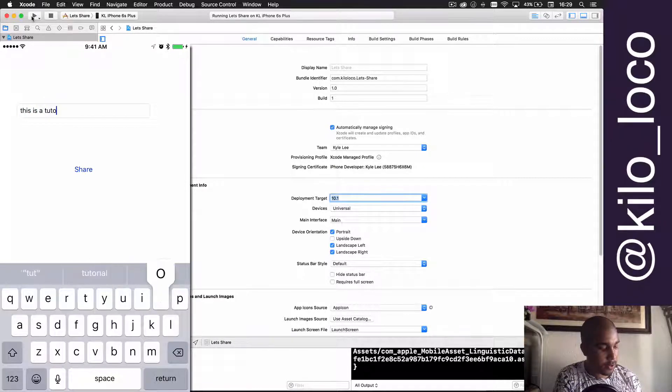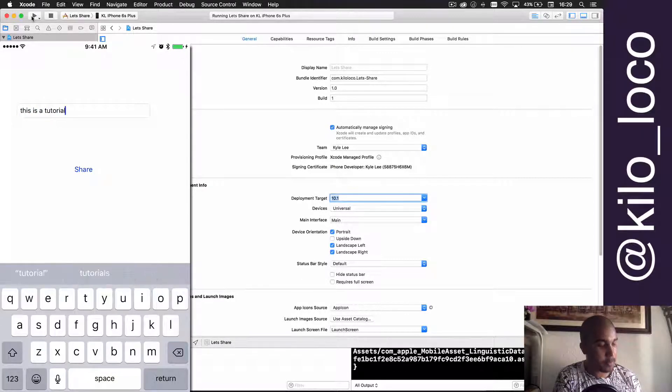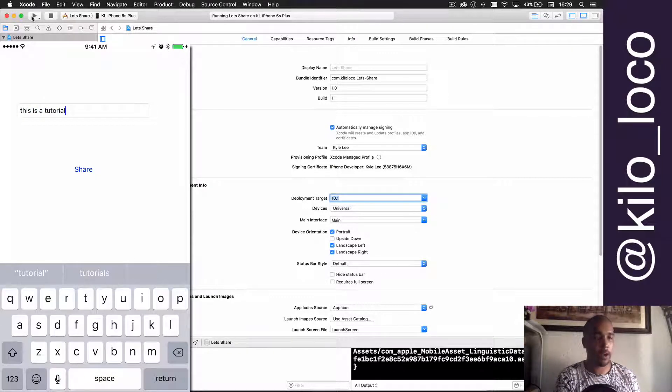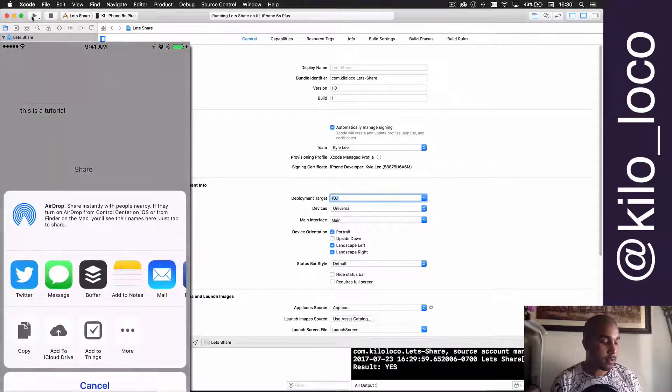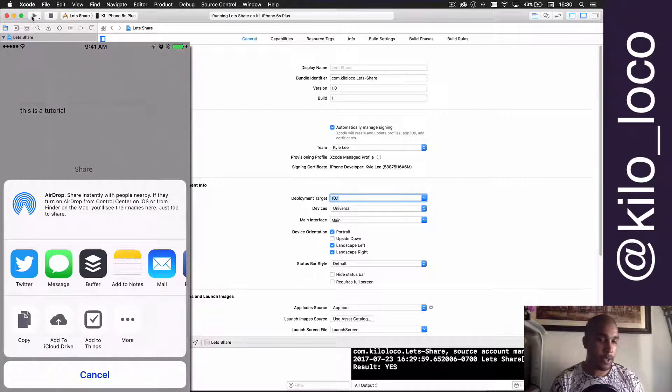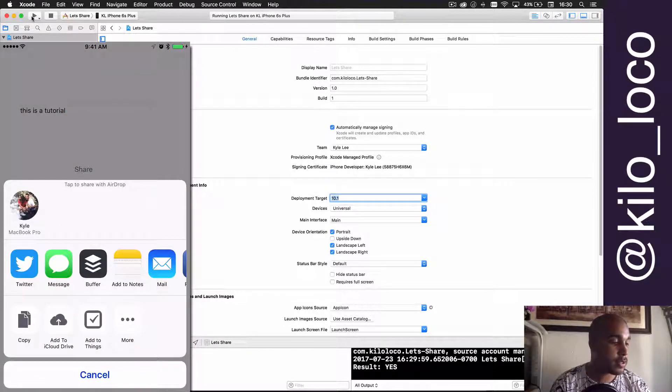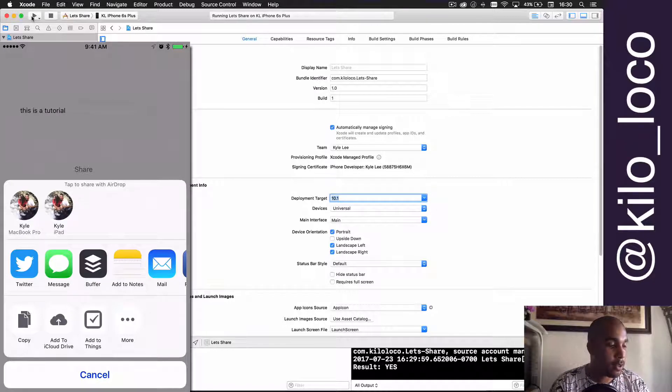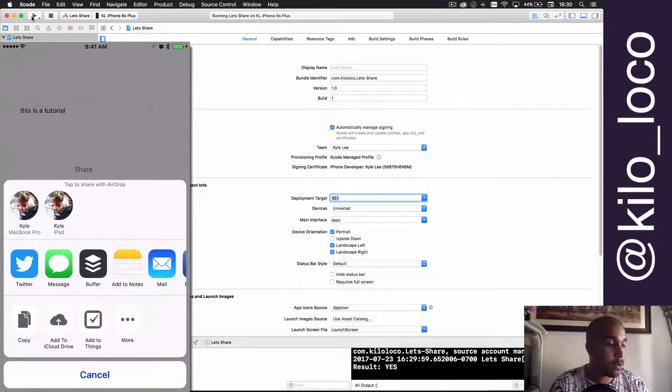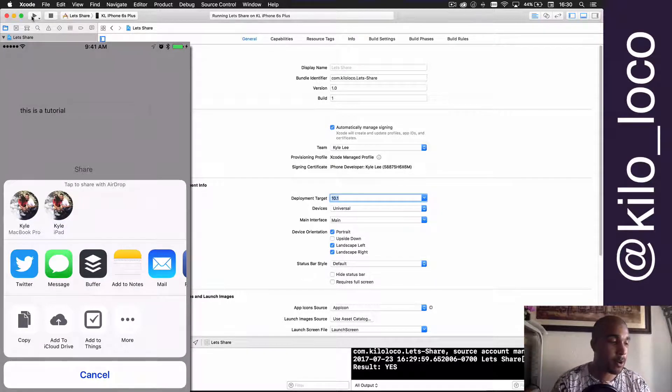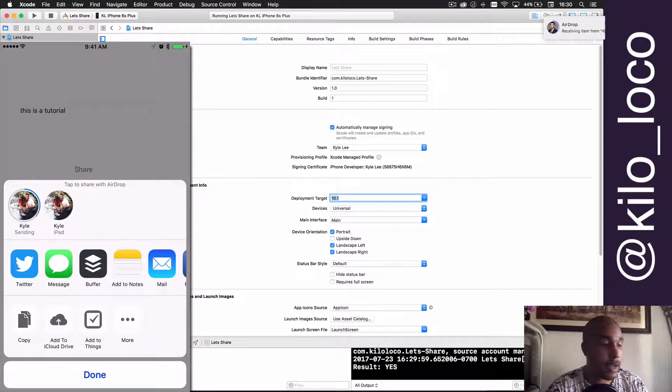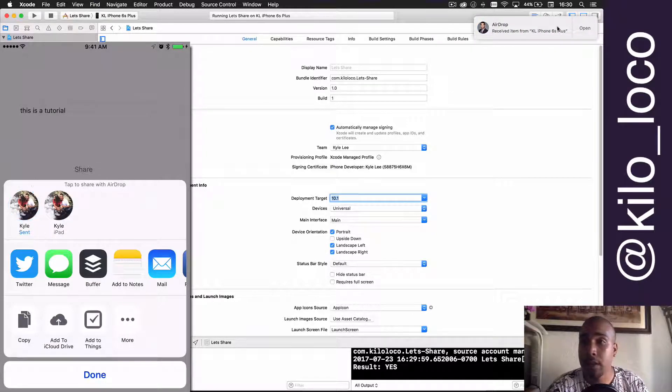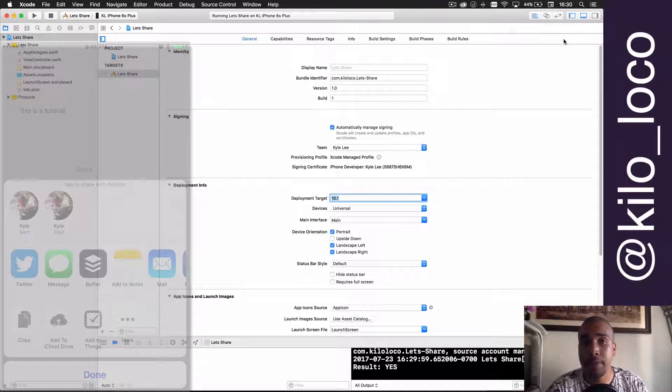What's on my mind? This is a tutorial. All right, and then now I press Share, and we get presented with this.